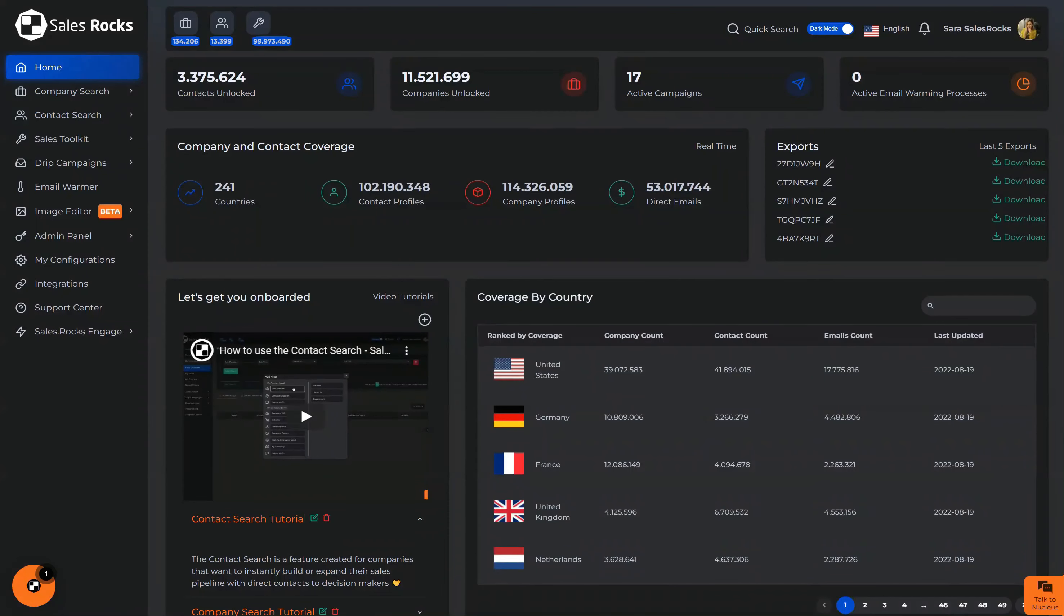Hi everyone, I'm Sara from SalesRocks and in this video I will be showing you how to add an email to the platform.